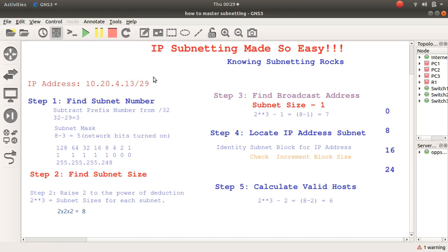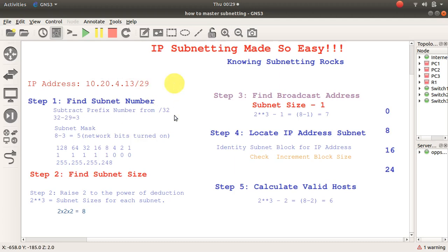Step one for me is to find the subnet number. The subnet number is always found by deducting the prefix from 32. So subtract the prefix number, which is 29, from 32. So 32 minus 29 is 3.